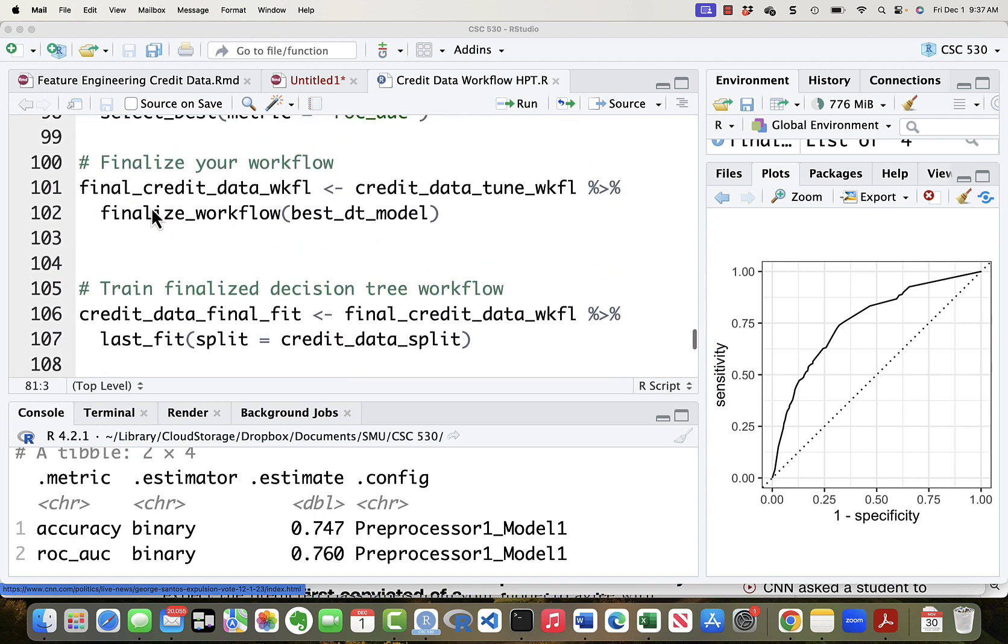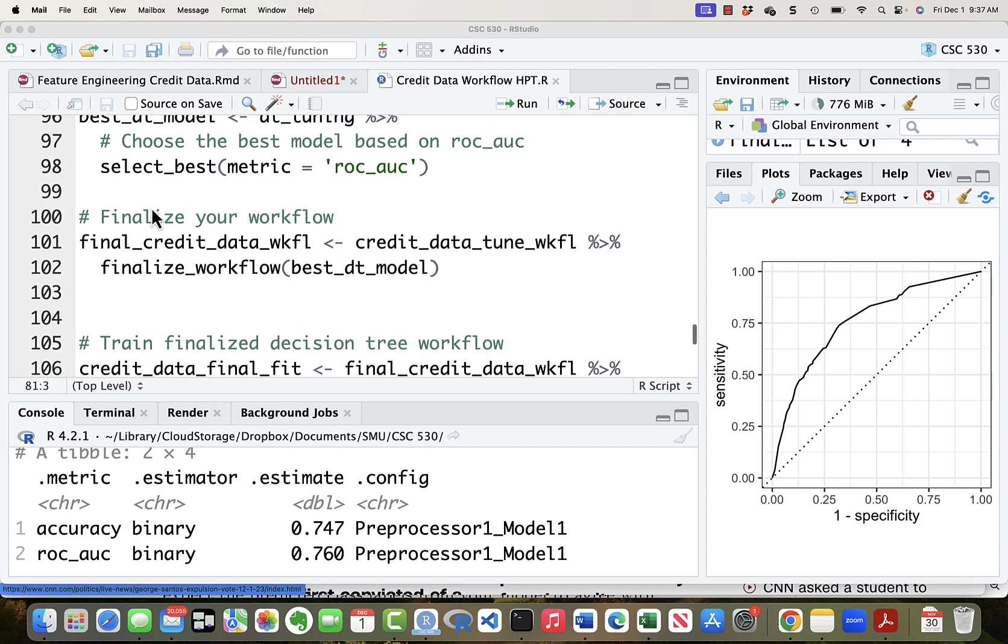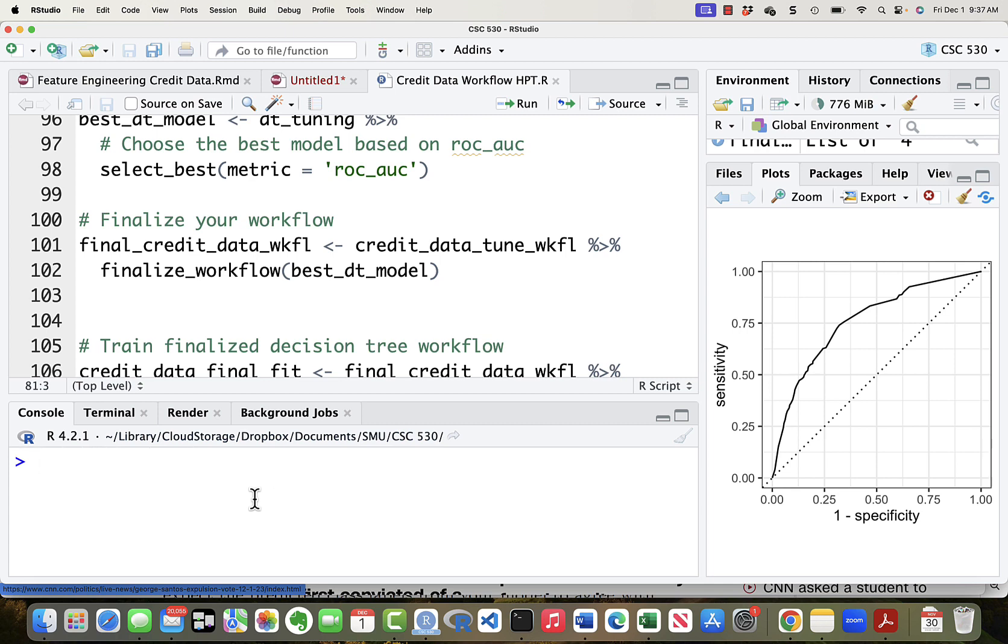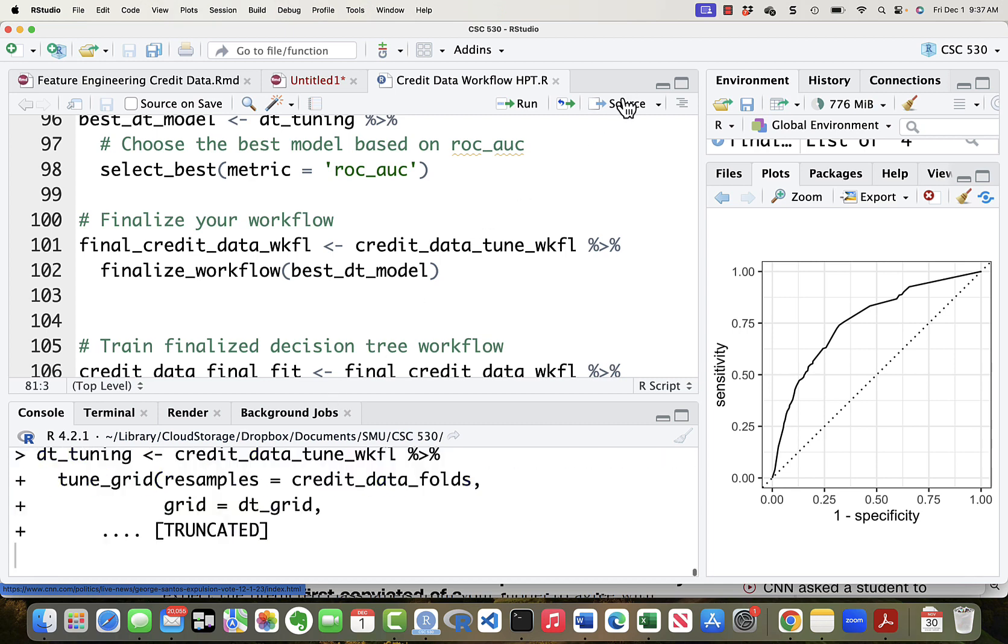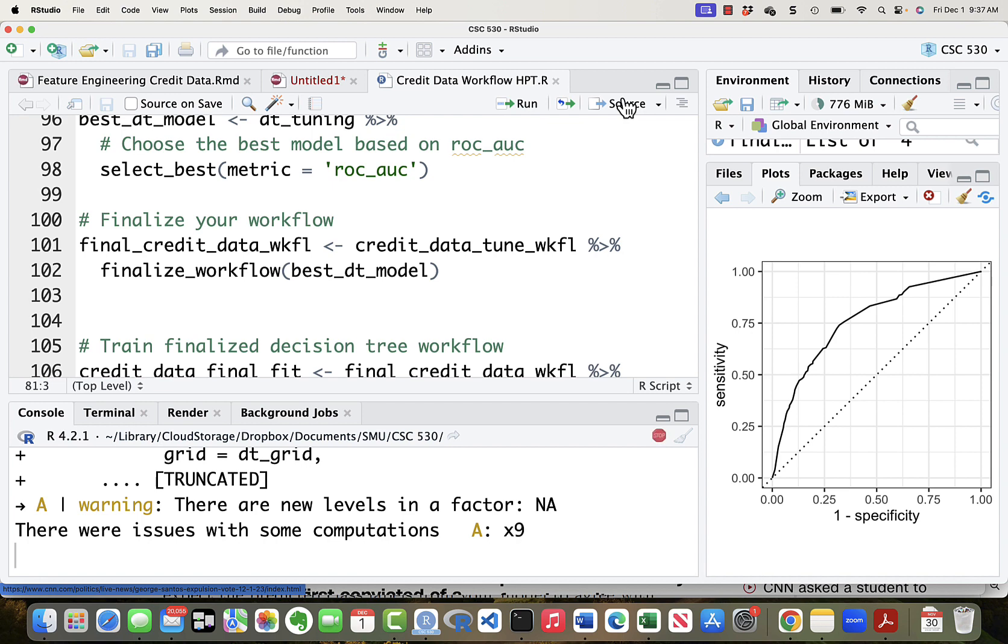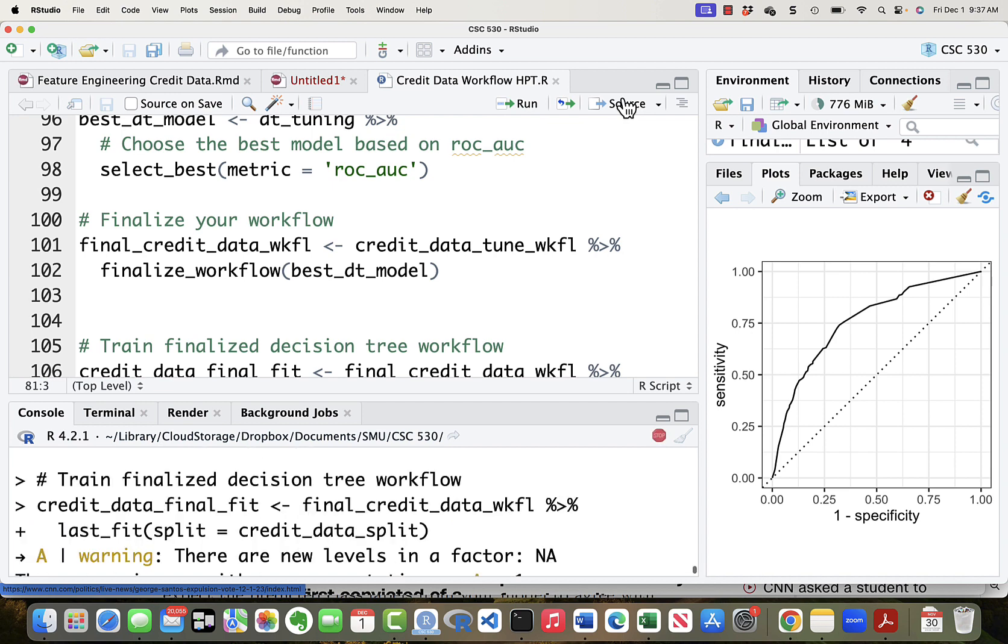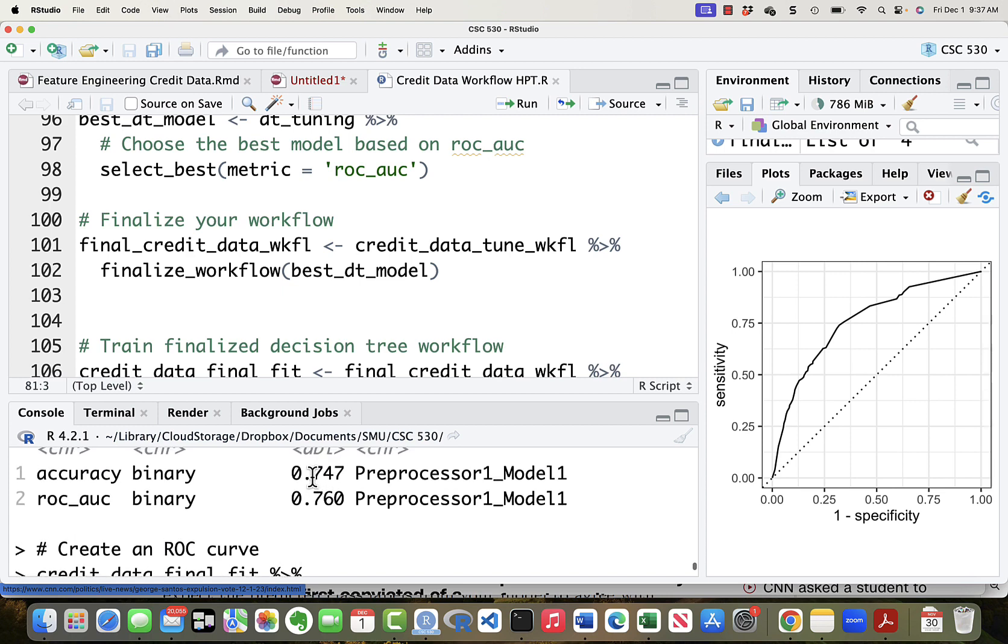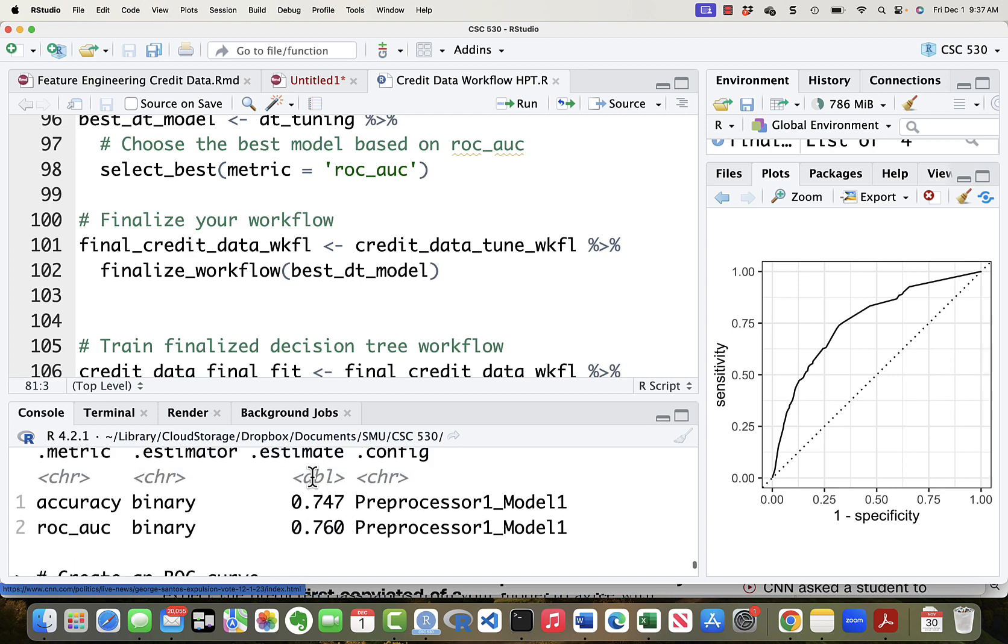Let's just run this whole thing from the top. First let me clean up this stuff down here. I'll get rid of this. So we sourced this whole thing. And let's look to see what we got for an AUC. 0.760.